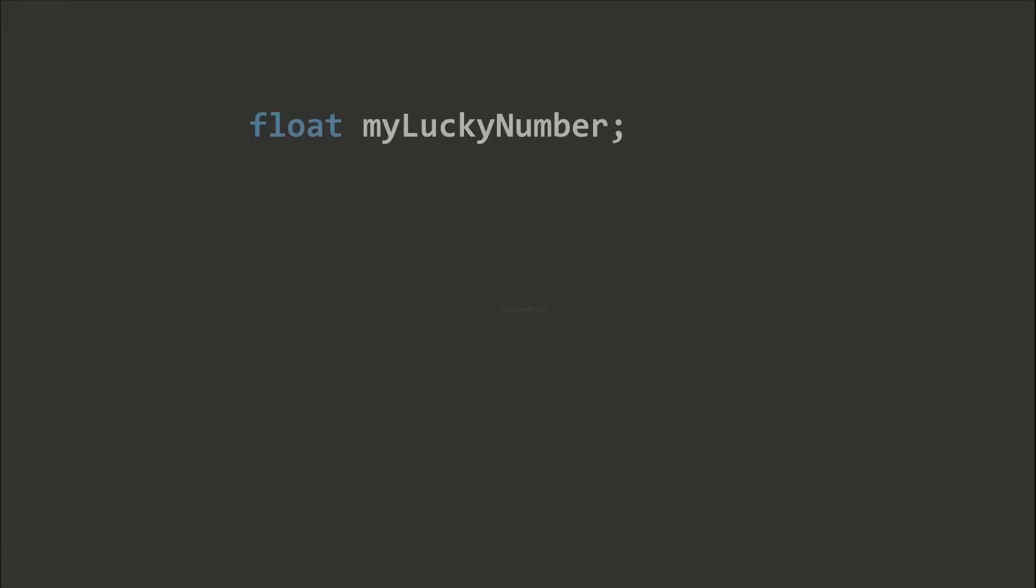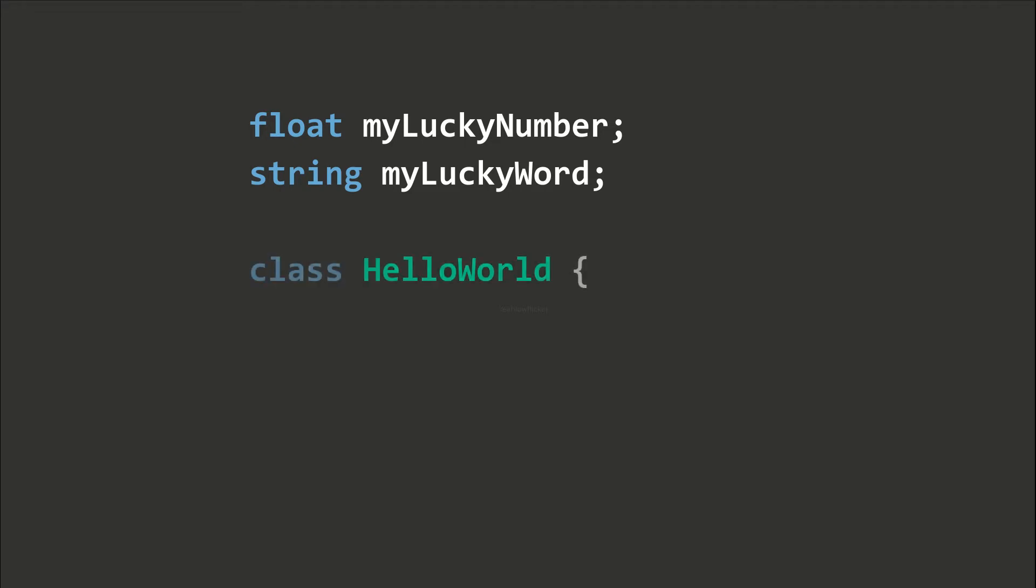We usually name variables with the first character in lowercase. For class names and function names, the first character should be capitalized instead.